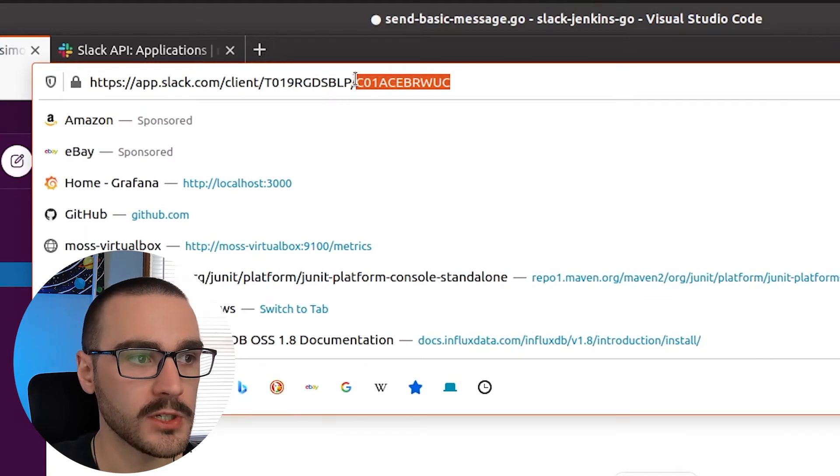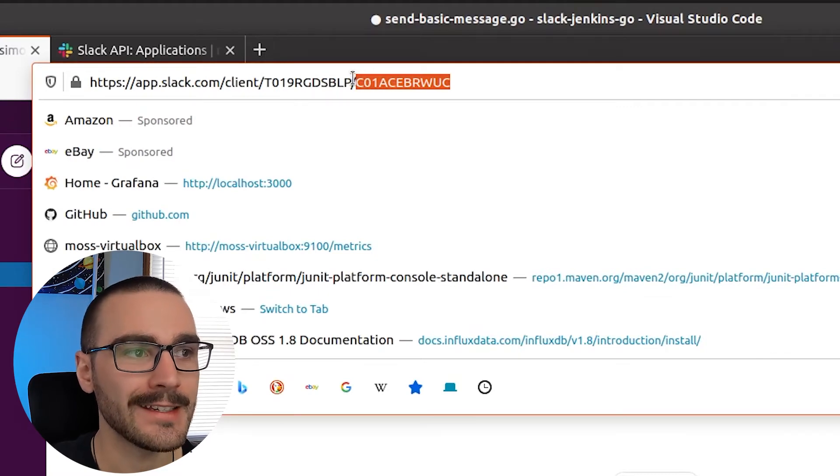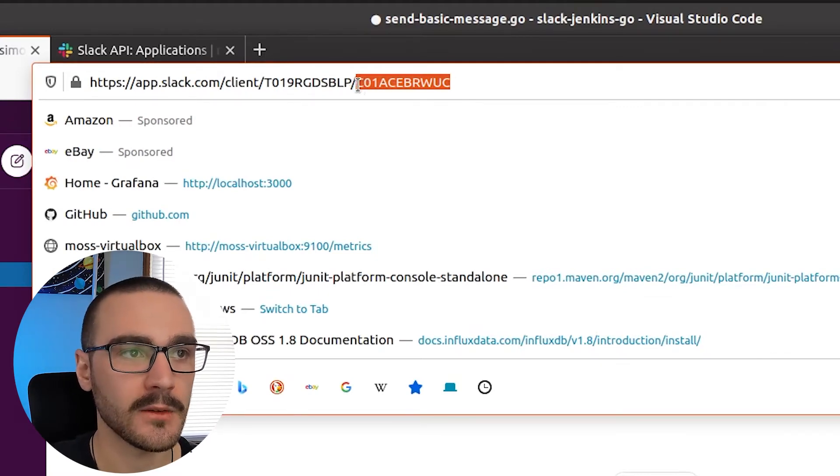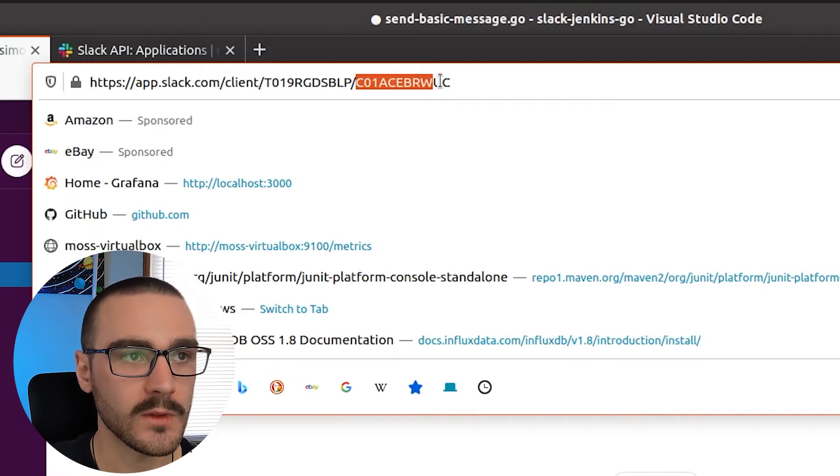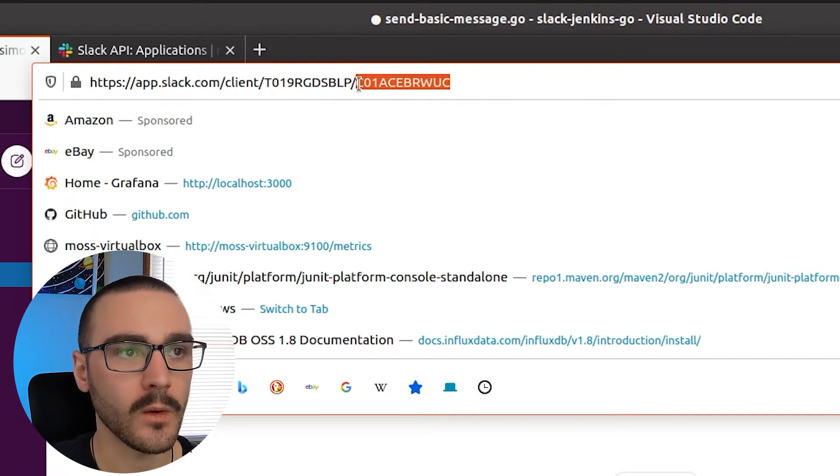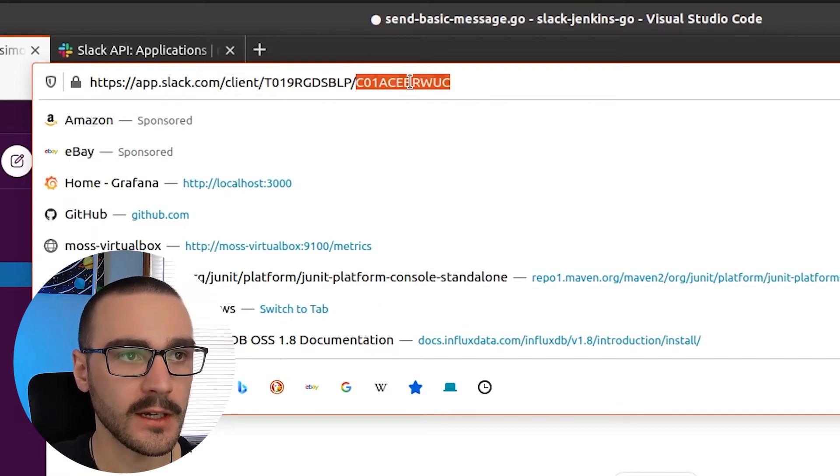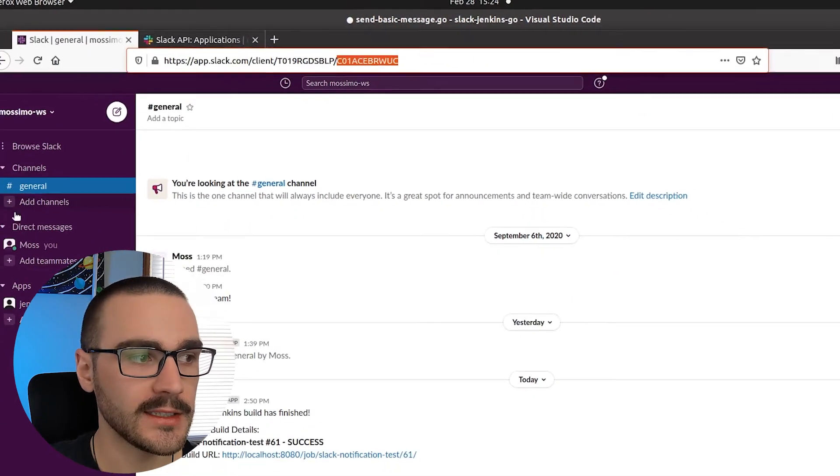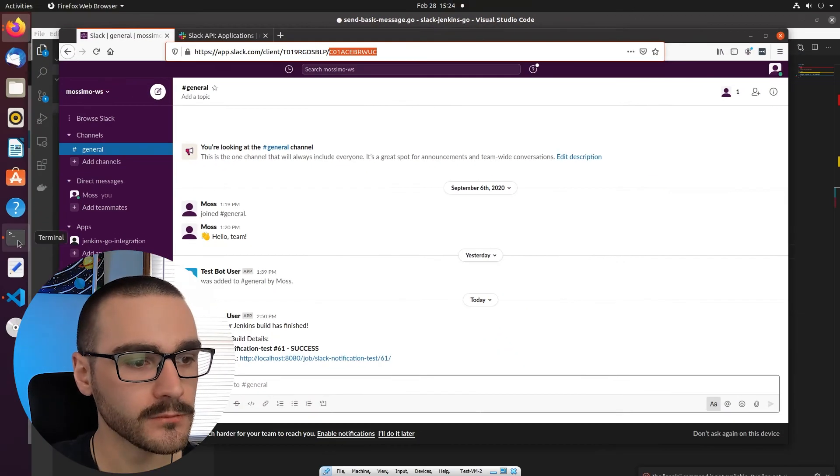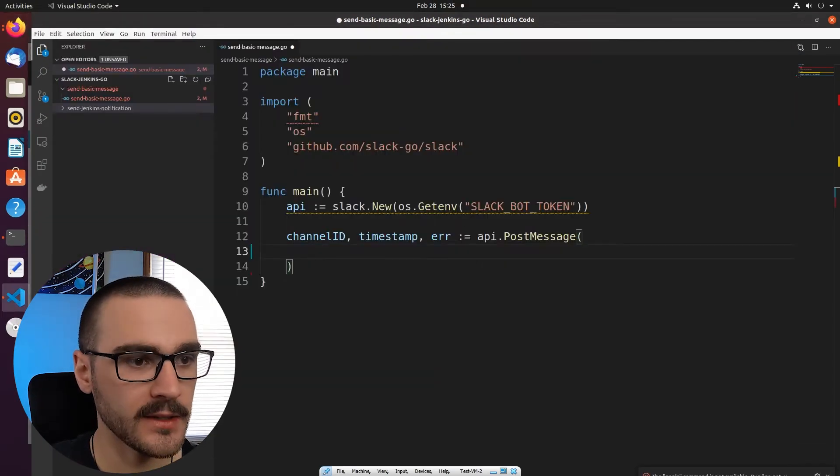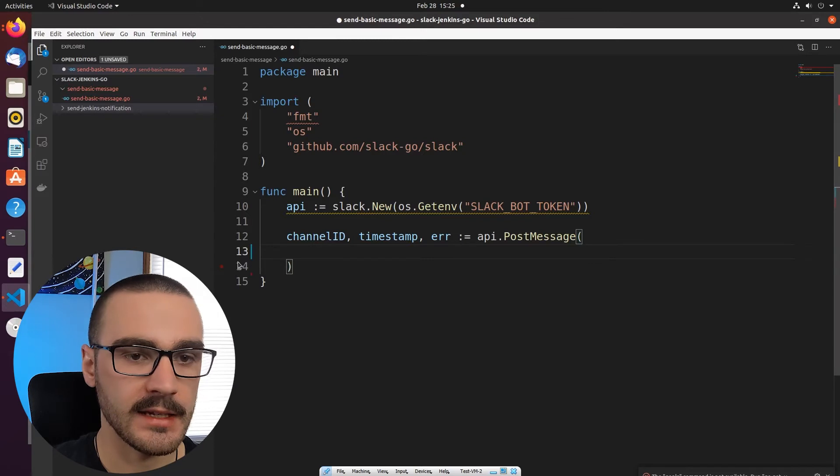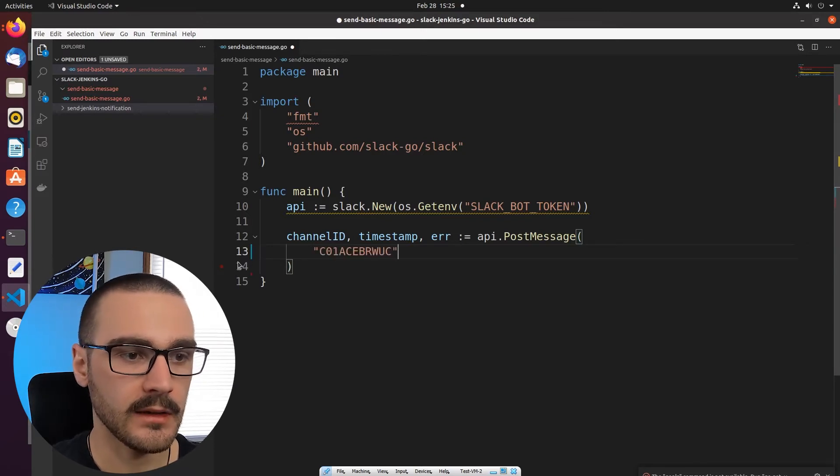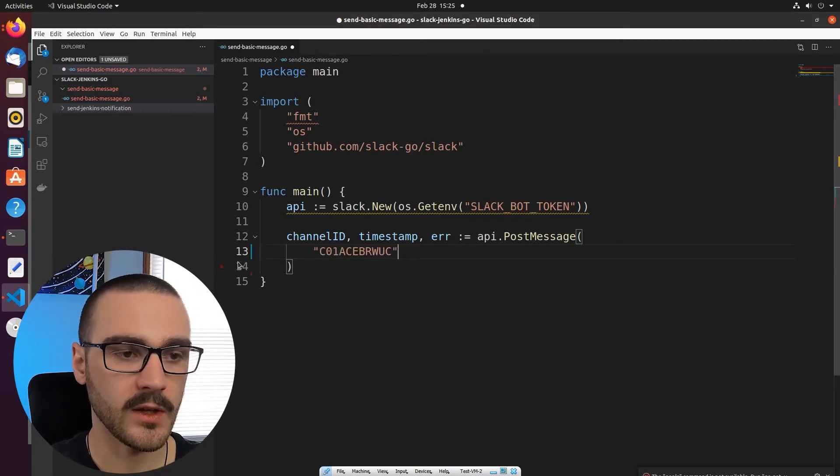And if I look at the URL here, the very last portion is the channel ID. So the starting with C C zero one, this is the channel ID. So I'm going to go ahead and copy that channel ID.